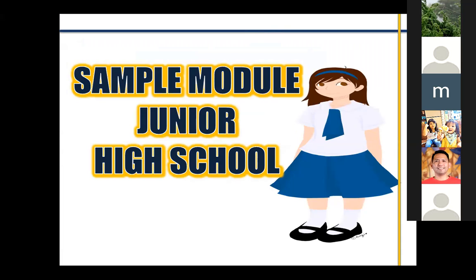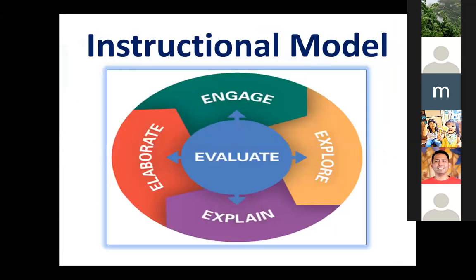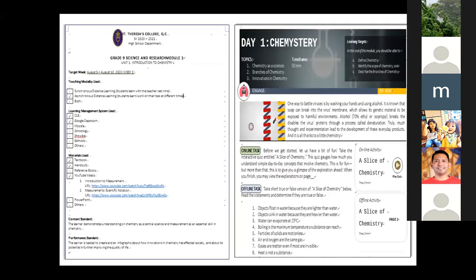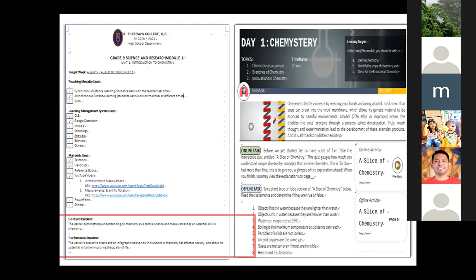Now, the sample module for the junior high school. This is in chemistry. You will see the template on the teaching modality, learning management, and the materials used, and of course the content and performance standards.